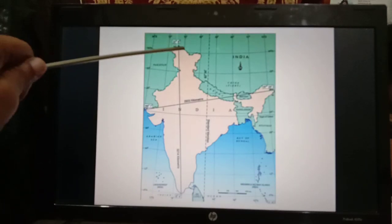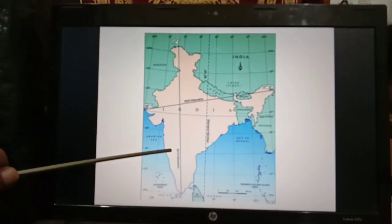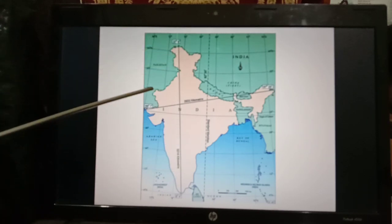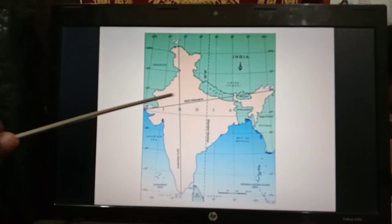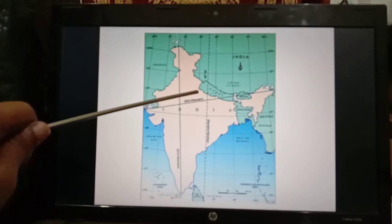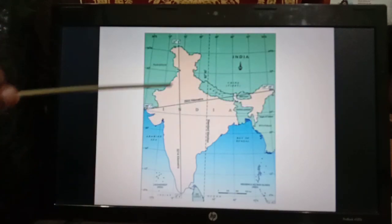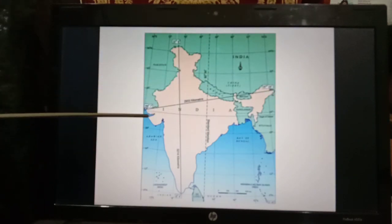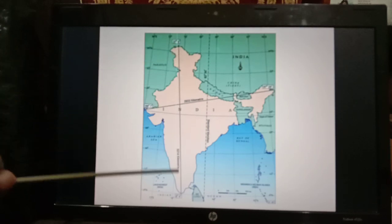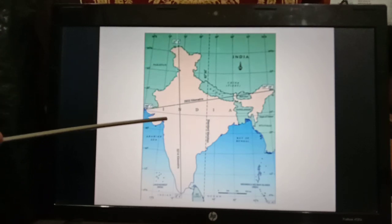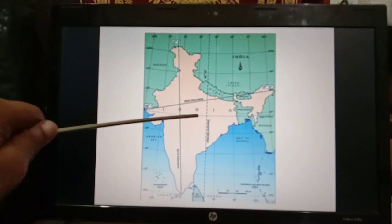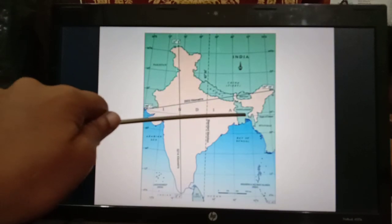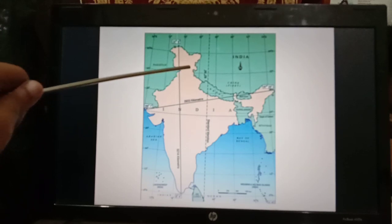The north-south extent of India is 3,214 km, that means the distance from north to south. The east-to-west extent of India is 2,933 km. The east-west extent appears smaller than the north-south extent. Here you can see the Tropic of Cancer at 23.5 degrees north, passing through the center of India and dividing the country into two equal parts.